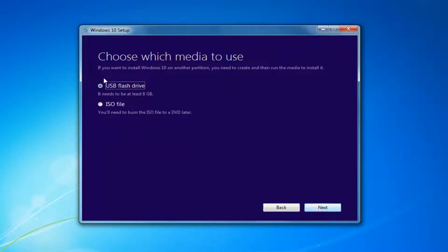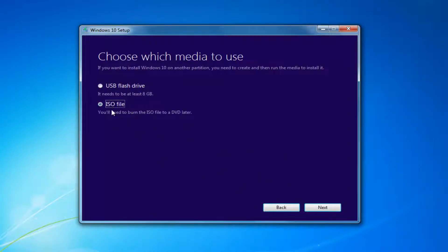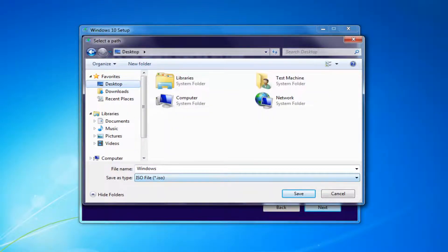Then you want to choose which media to use — whether a USB Flash Drive or an ISO, which you'll have to burn to a DVD on your own. Select Next. You'd insert a USB Flash Drive if you select that method, or if you chose the ISO, you'd extract it to a desktop or output area and then burn it using a DVD burner.